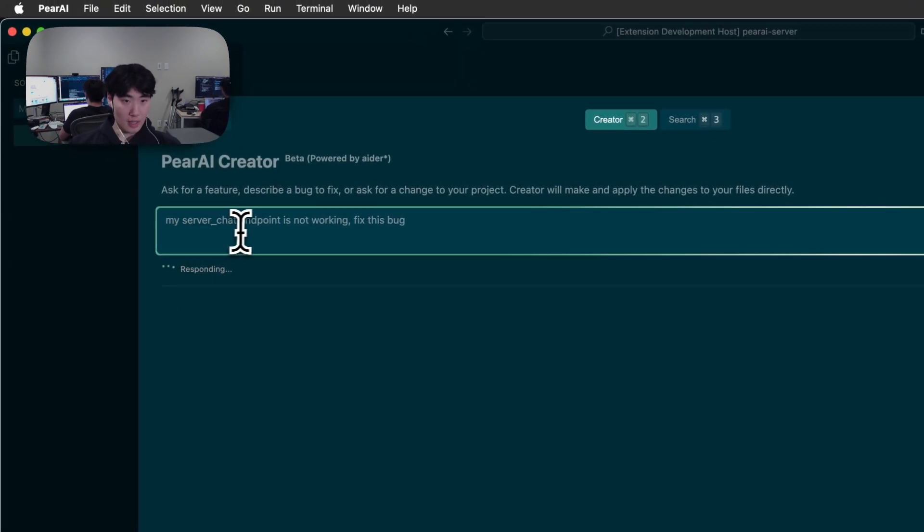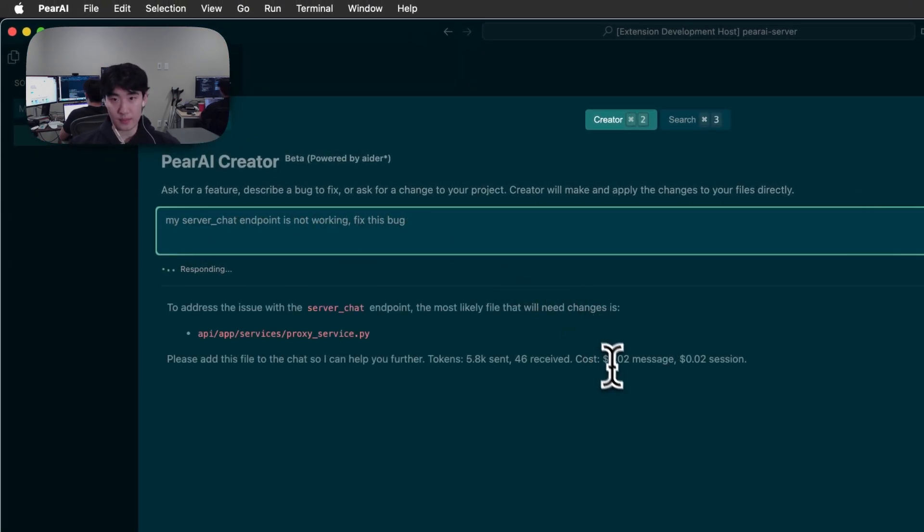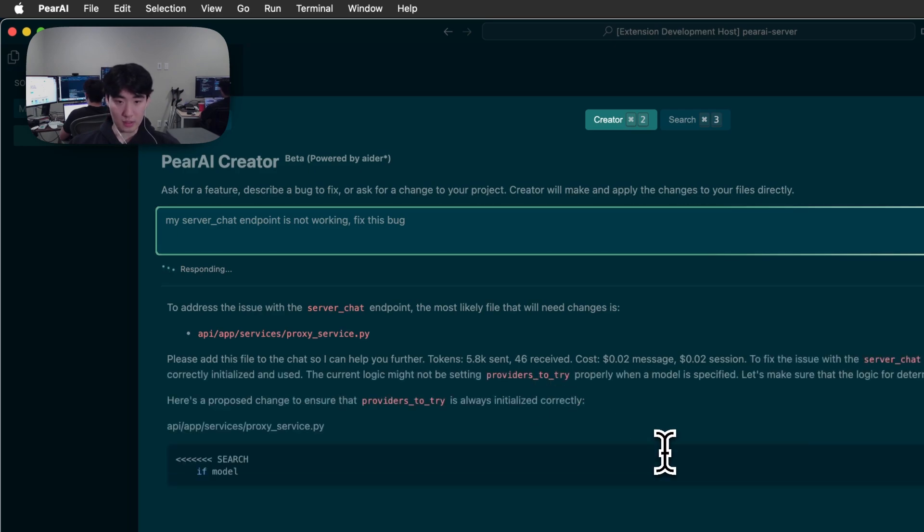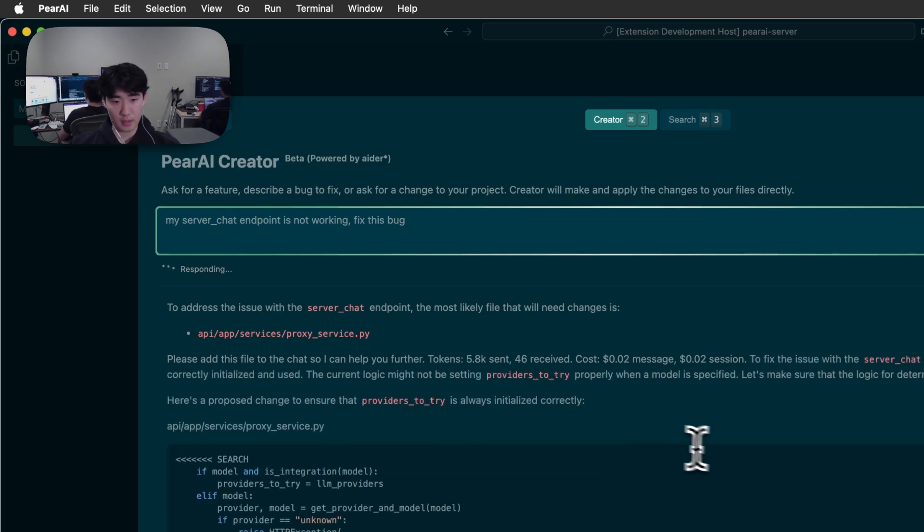We're going to send it, my server chat endpoint is not working, fix this bug. Creator is powered by Ada underneath and is able to see where your code is and perform fixes automatically to your code base.